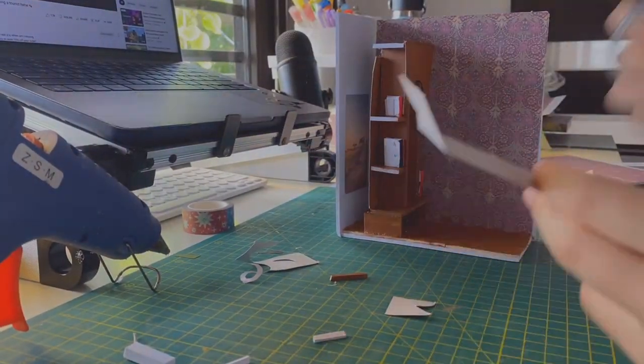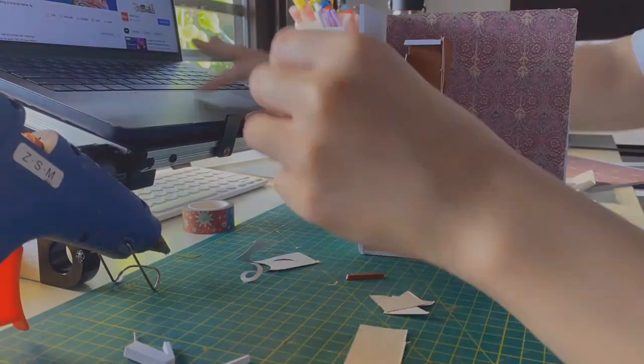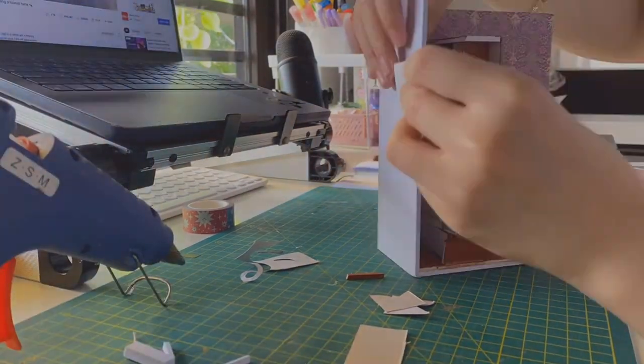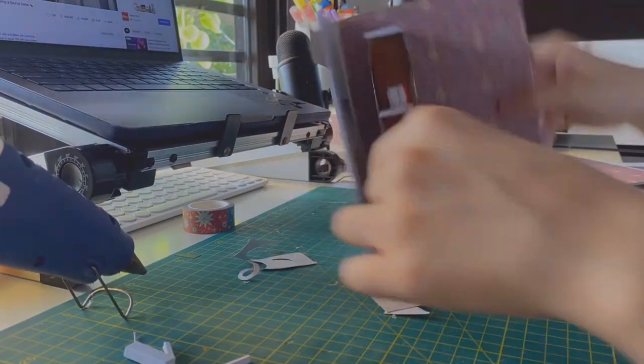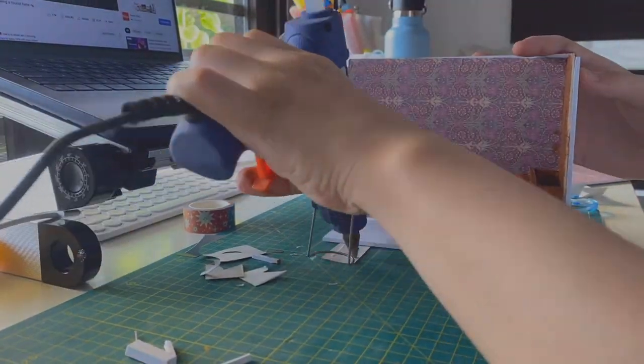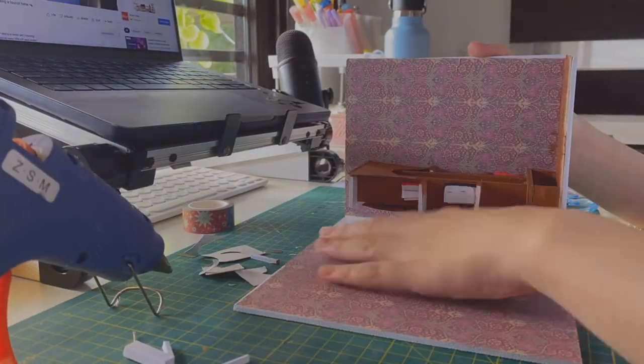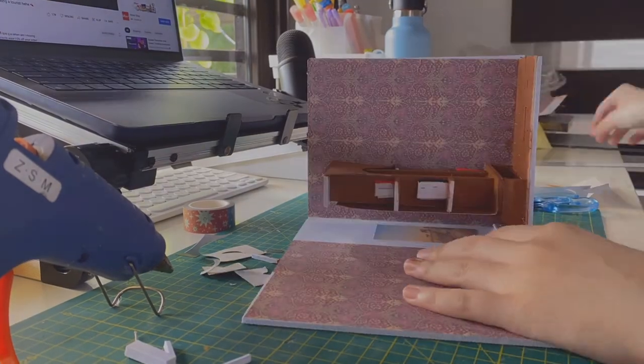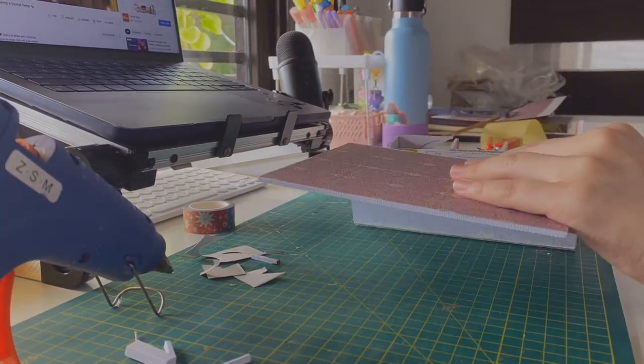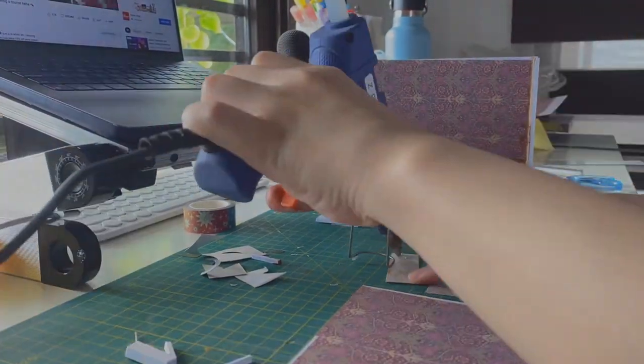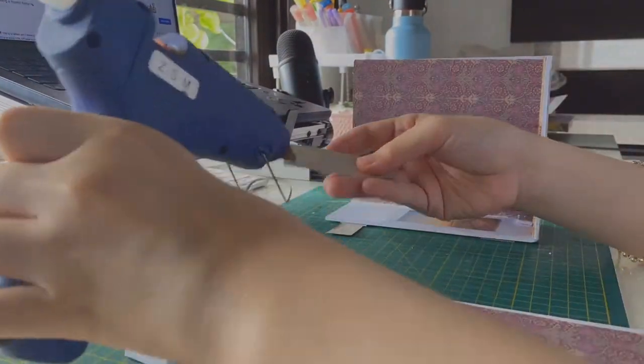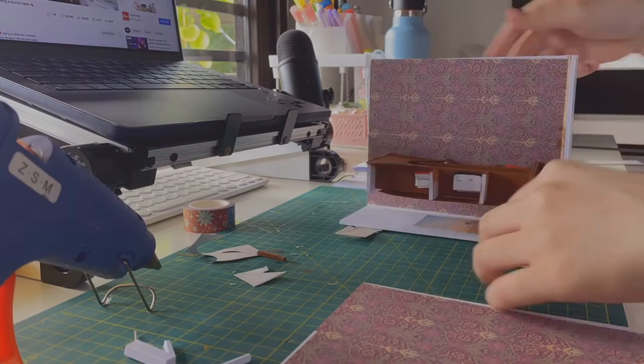And then I started to make the hinges and assemble the other wall. I had to repeat this a few times because the first time I did it, the gaps were too small for the wall to be able to fold inside, but I ended up getting it right eventually.